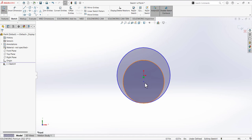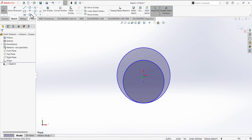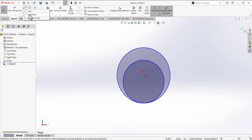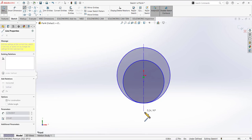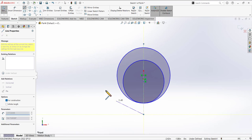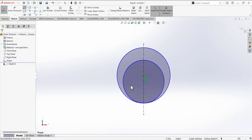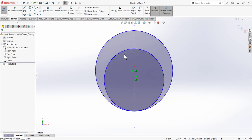In one method we can make these two complete circles and make the complete sketch. In the other method, we can select the centerline tool and draw a centerline — just auto-track this point so this centerline must be coincident with the origin. Okay, here we are going to define the dimensions.